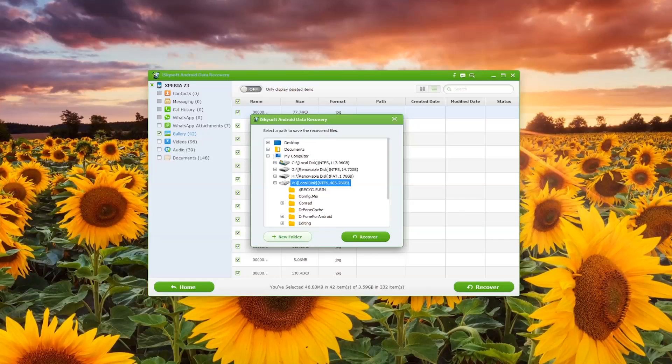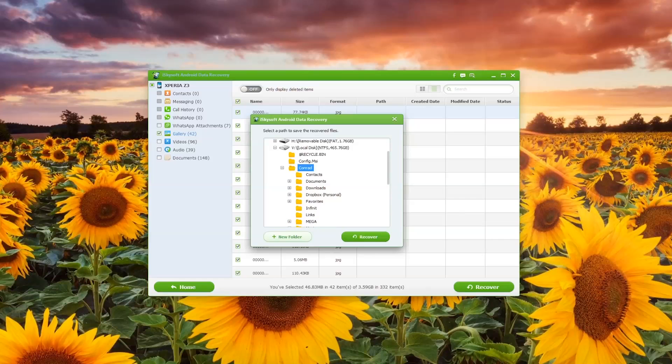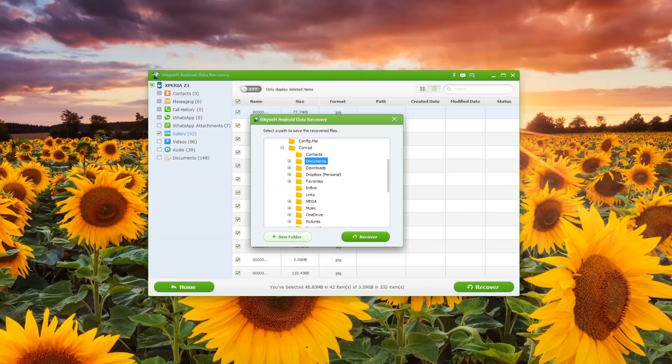Next I'm going to hit Browse and I'm just going to browse to my documents in order to save these photos from my Android device.